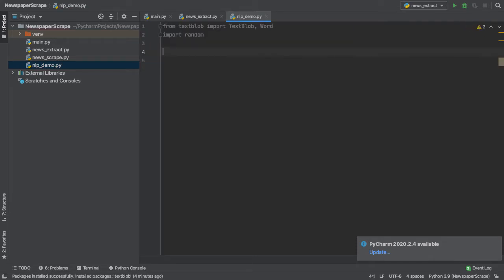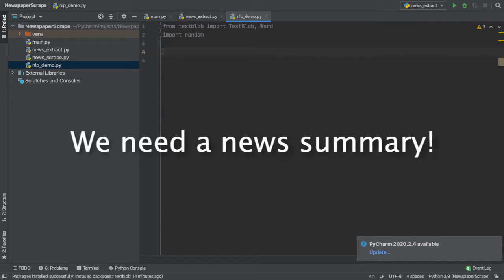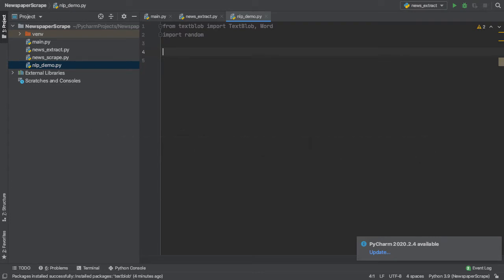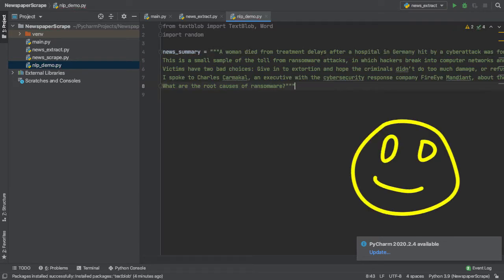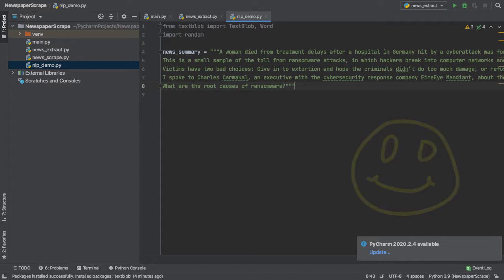So on our actual NLP demo file, we need a new summary to test our NLP techniques upon. So what I've done over here is I've simply copied an existing summary of a news article. Let me paste that in right here. So we're going to be using this in our NLP file to perform and actually test our Python code upon.